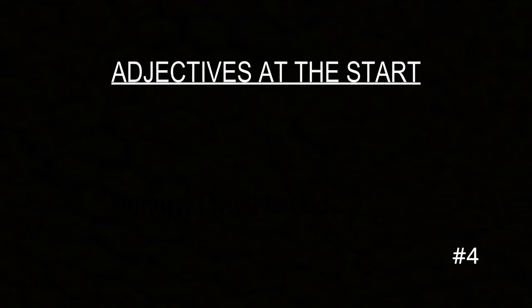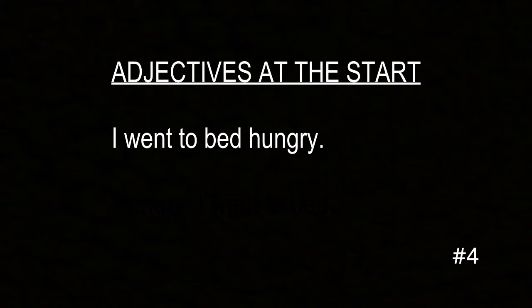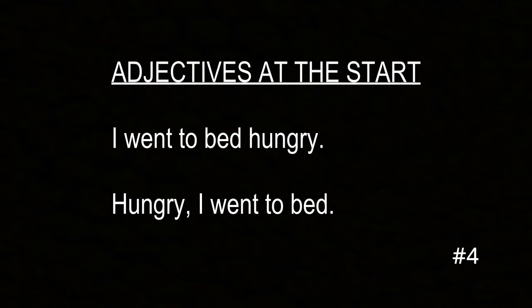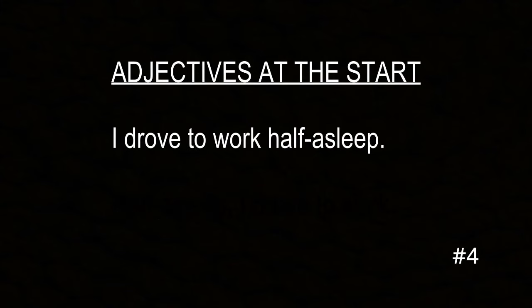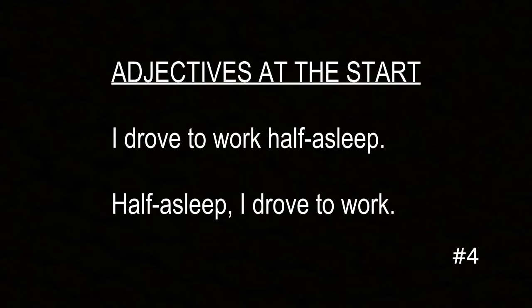Now let's move on to the second category, where we start our sentence with either adjectives, adverbs, participial phrases, prepositional phrases, or clauses. We'll start with adjectives, since everybody understands them. Adjectives describe nouns and can describe the subject of your sentence. If we have 'I went to bed hungry,' that 'hungry' describes the I. We can just move it to the front and say: 'Hungry, I went to bed.' Similarly, 'I drove to work half asleep' becomes 'Half asleep, I drove to work.'